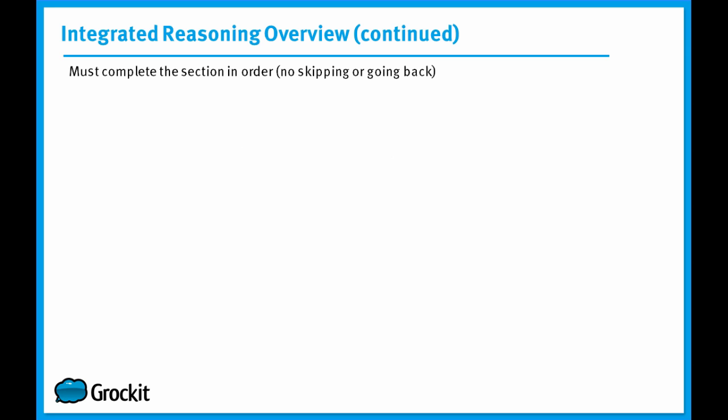Similar to the Quant and Verbal sections, the Integrated Reasoning section must be answered in order, meaning you can't skip ahead or go back to any previous question. In order to move on to the next question, you must answer the question you're currently on. And once you've answered a question and submitted it, you can't go back to it.